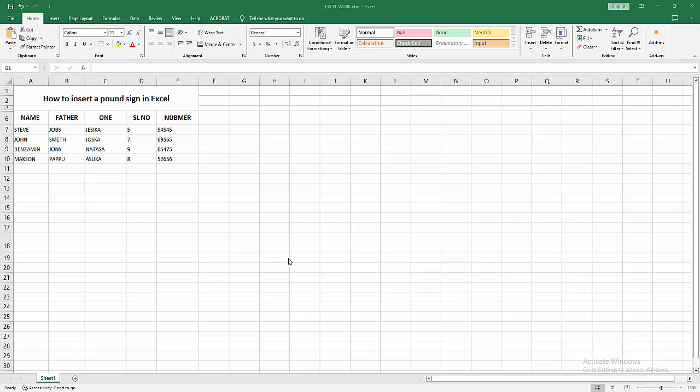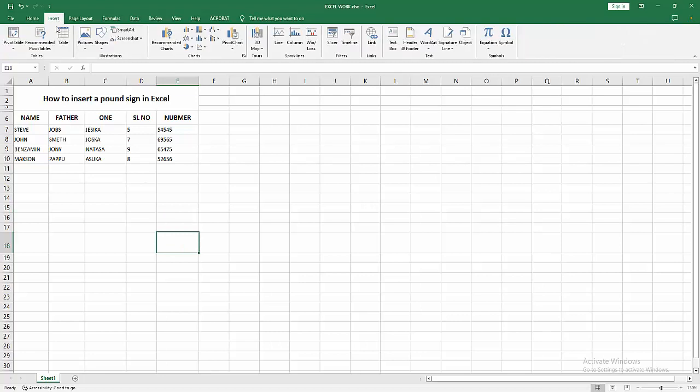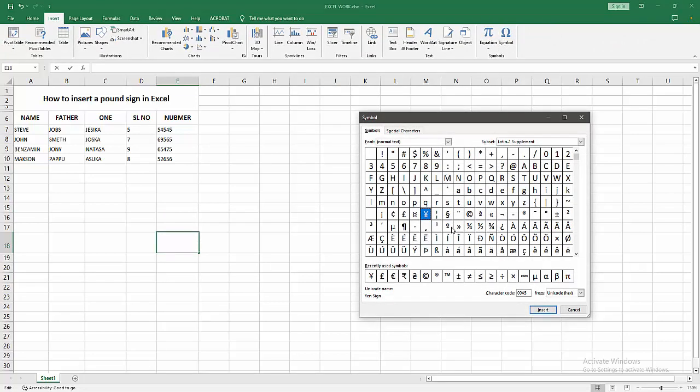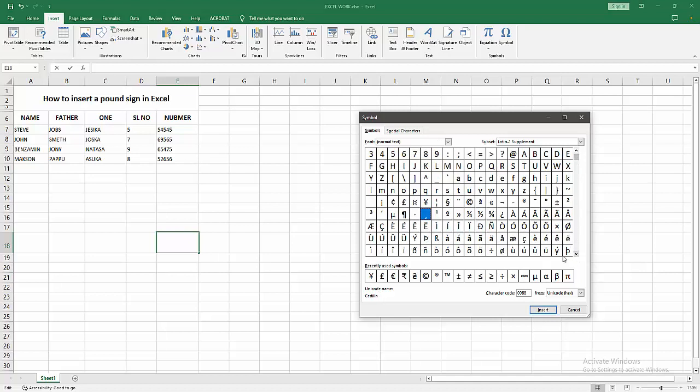Now we want to insert the pound sign. At first select any cell. Now I am selecting this cell and go to the Insert menu. Select the Symbol option. Now we can see here many currency symbols.